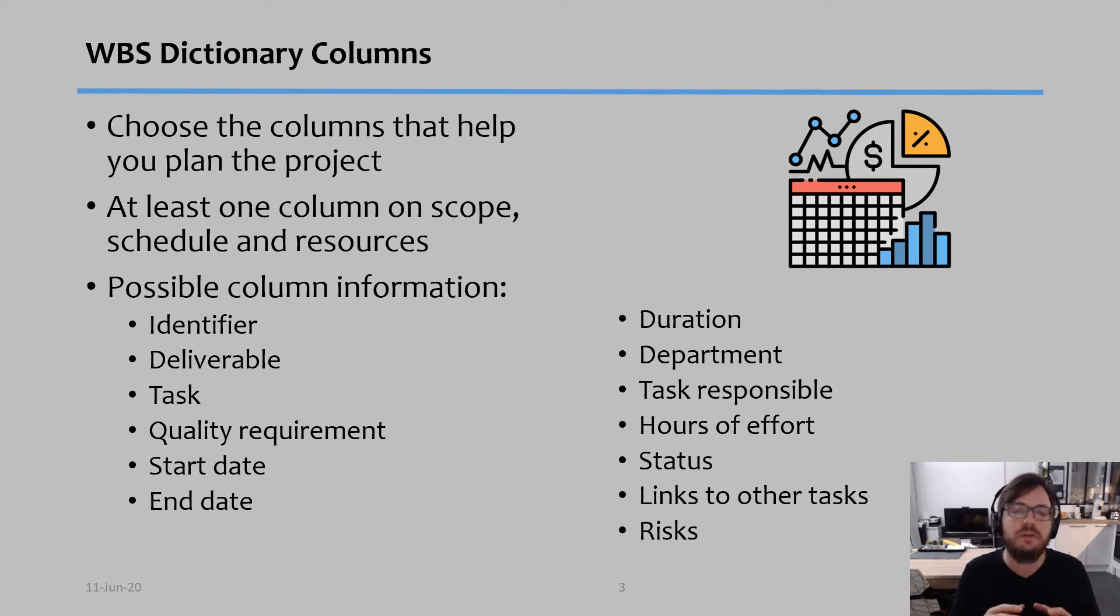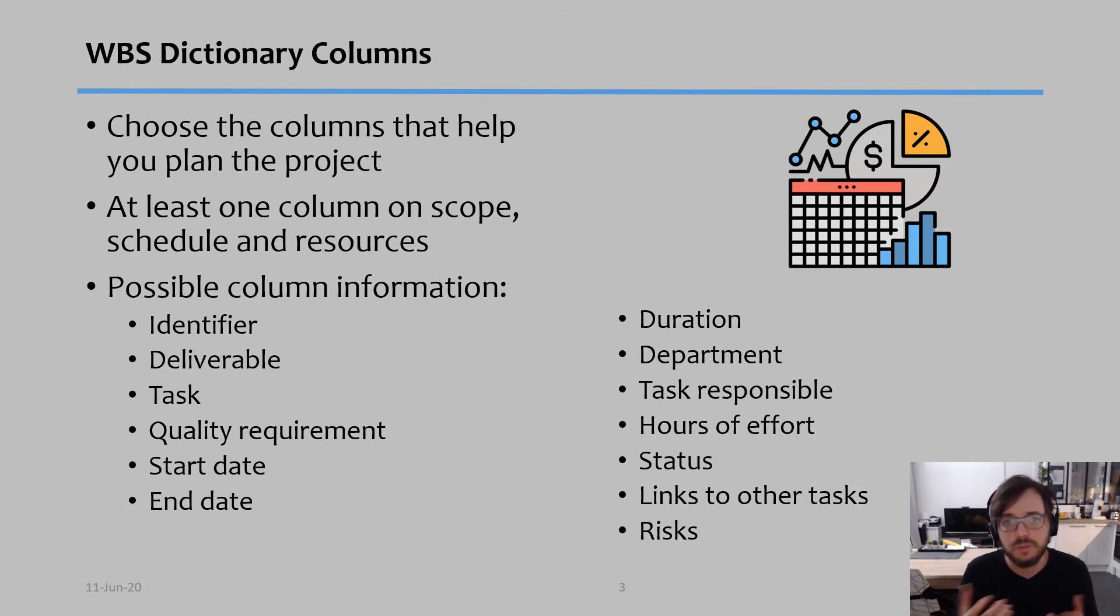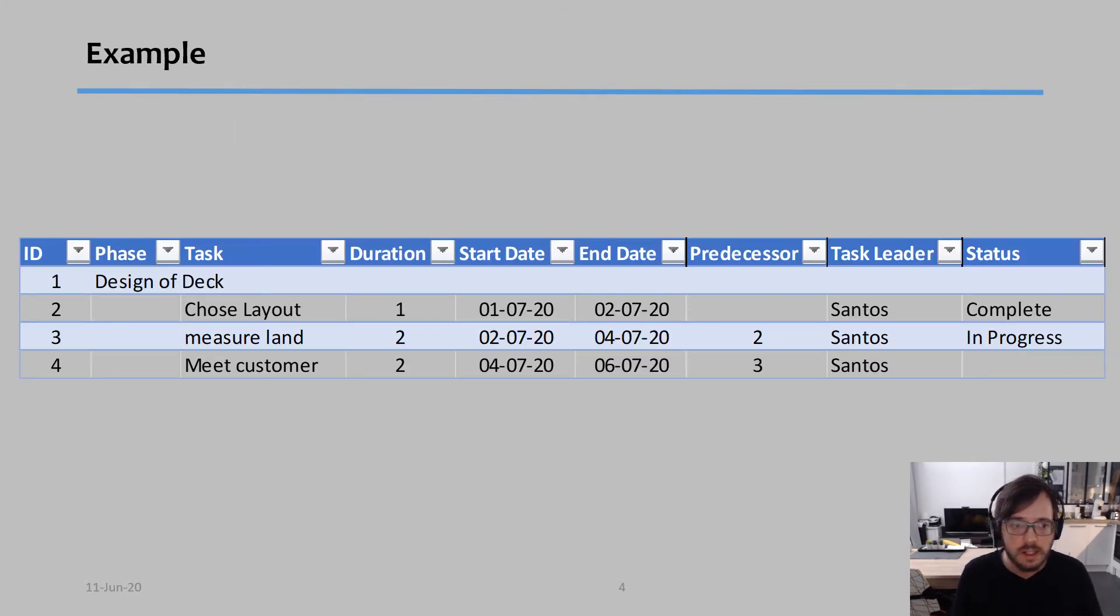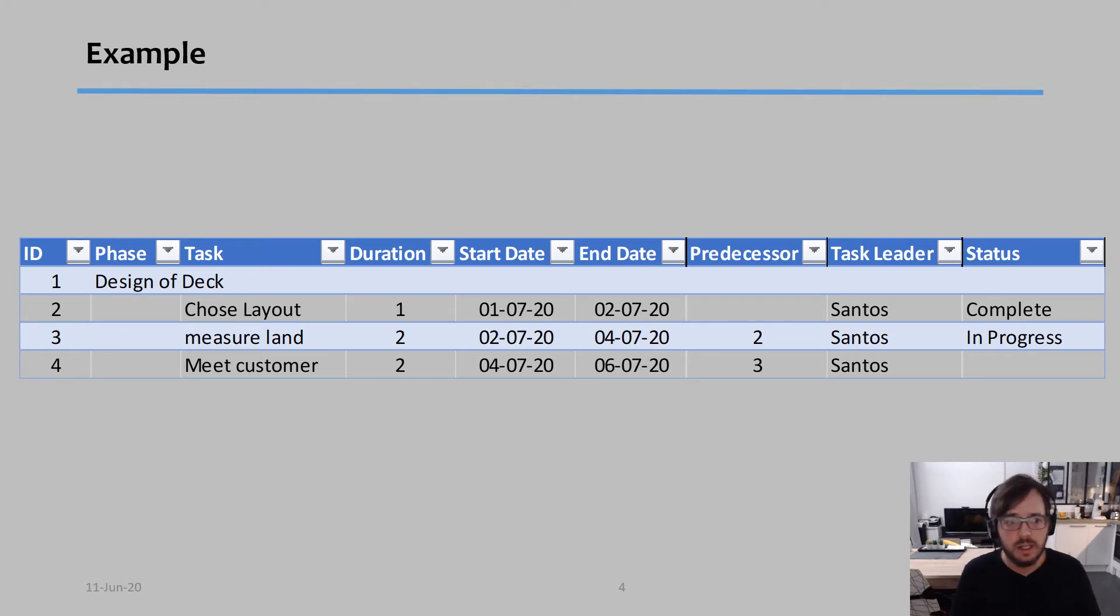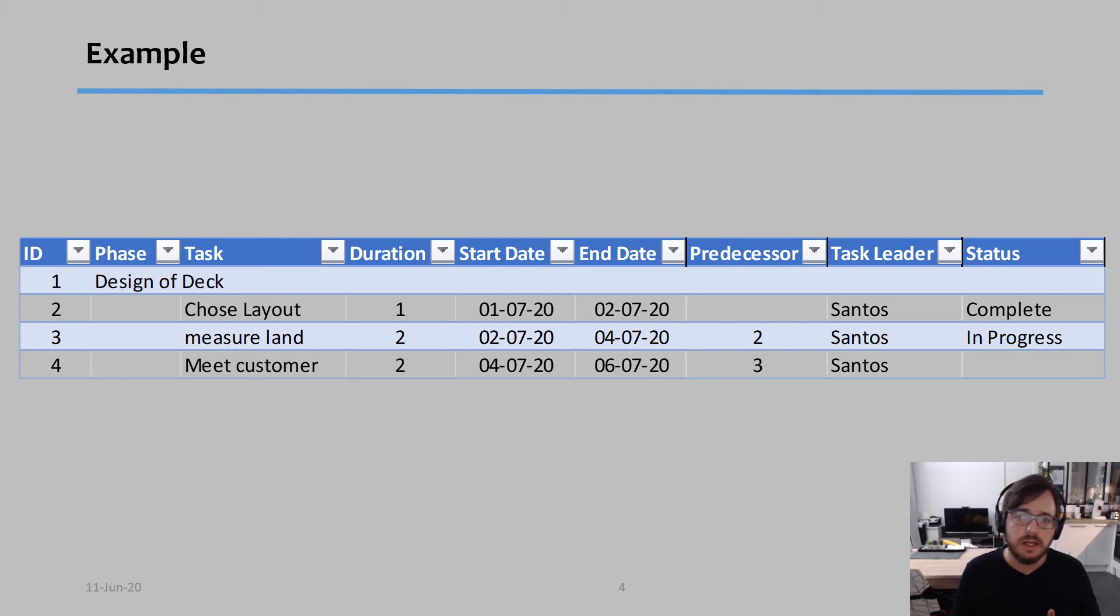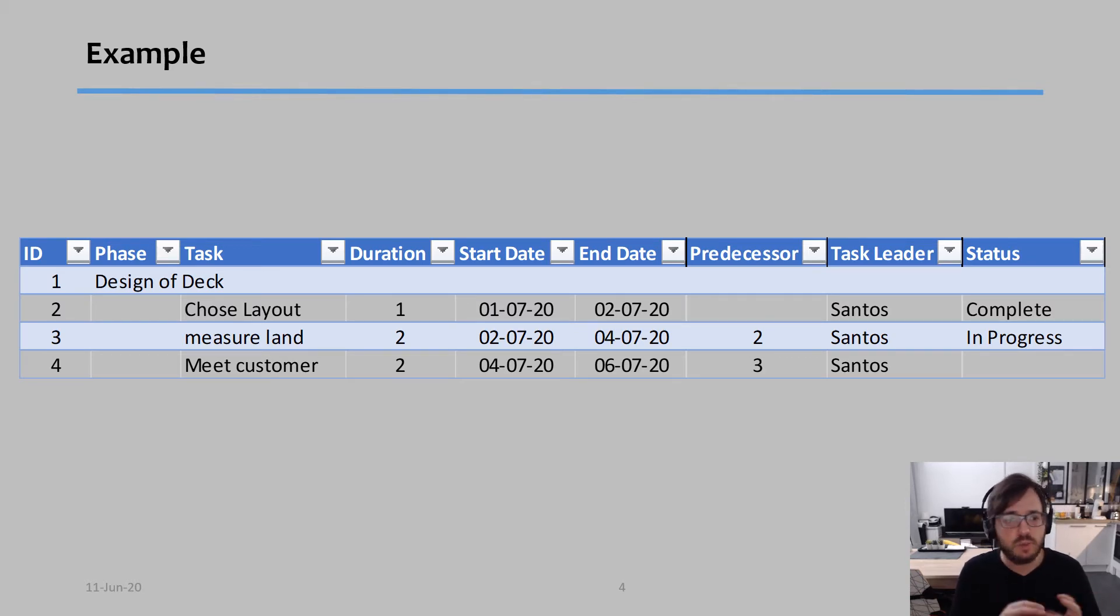And I'm just going to give an example of the normal columns that I use on my projects. So for my projects, I always put the identifier, I put a phase. So for example, in this case, I'm using once again the example of building a deck, have my phase one, which is the design of the deck.